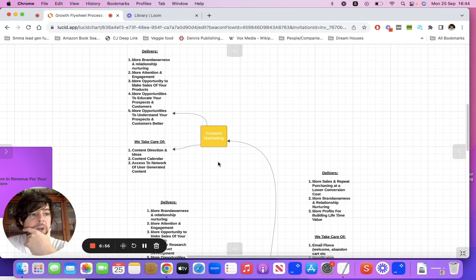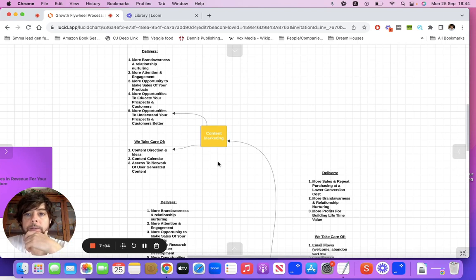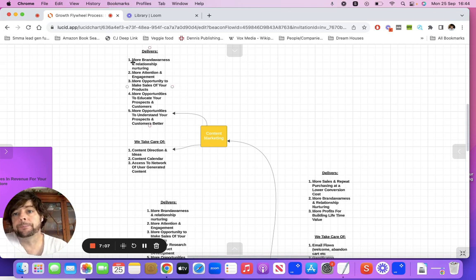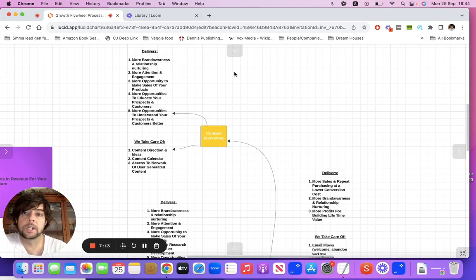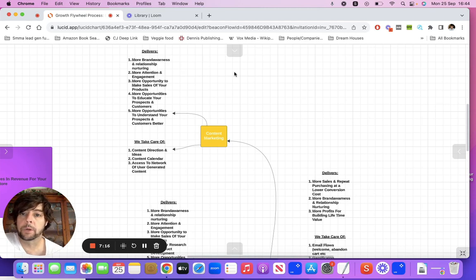Various different ways of creating content — both image and video. The whole point is to just keep people engaged in what you're actually doing as a brand, nurture them and build relationships. Content marketing delivers on more brand awareness, relationship nurturing, more attention and engagement, and more opportunity to actually sell more of your product.